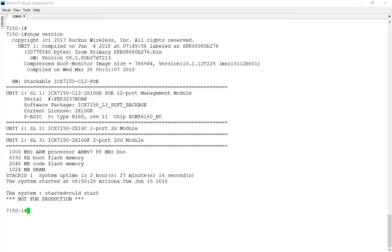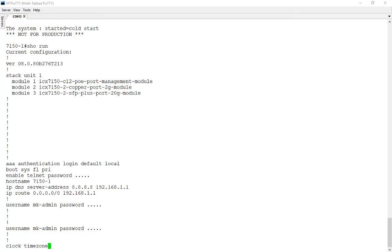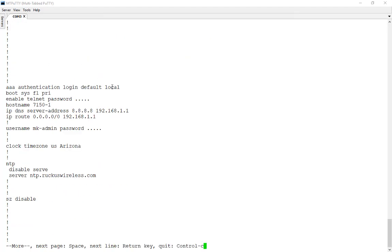Now that we've confirmed we're running 8.0.80, which is required for SmartZone management of ICX switches, let's take a look at our running config. The SmartZone has to be version 5.0 and the switch has to be at minimum 8.0.80. Here's our running configuration. I have AAA authentication configured for logging in. It's booting from the primary which is router code. I have a DNS server configured. The DNS server is used so that I can actually reach the NTP server, which brings me to an important point. NTP is a really important piece of the ICX configuration as well as the SmartZone configuration.